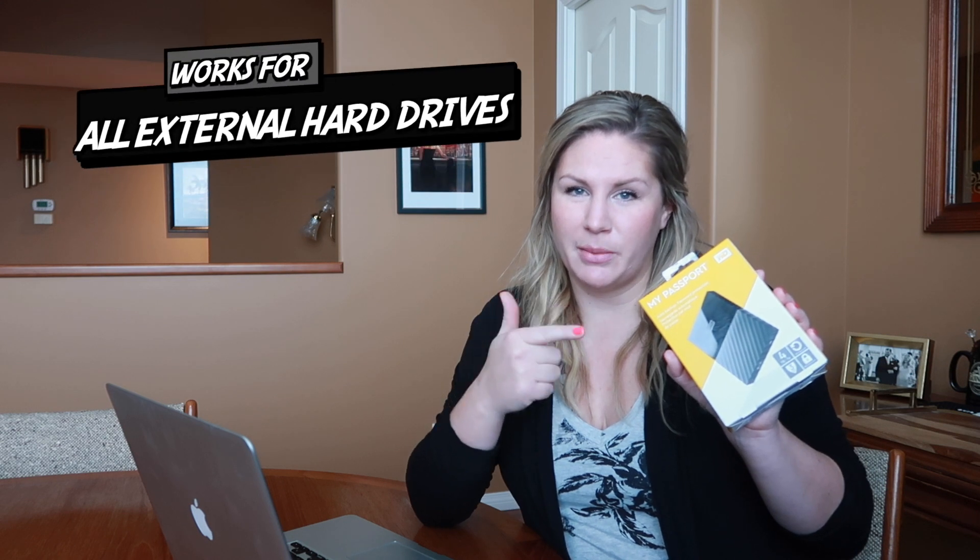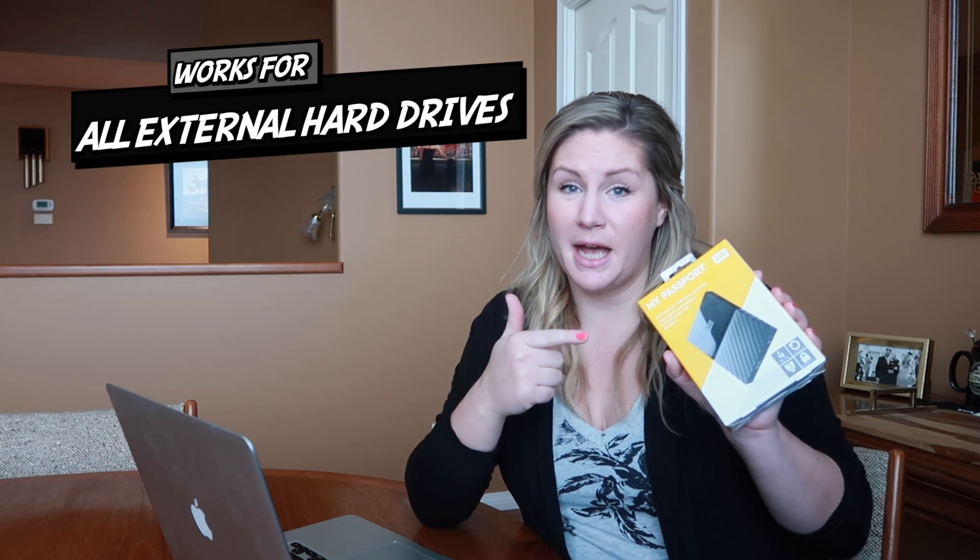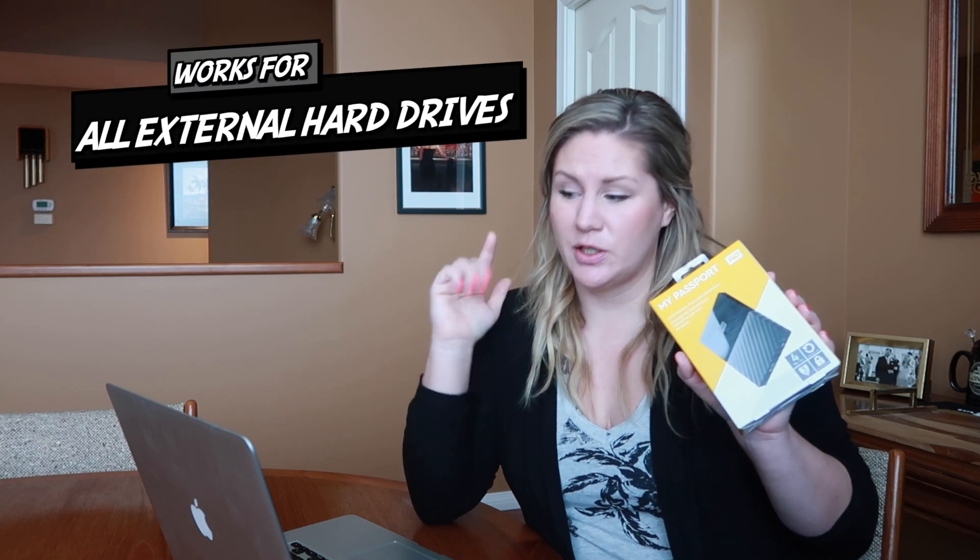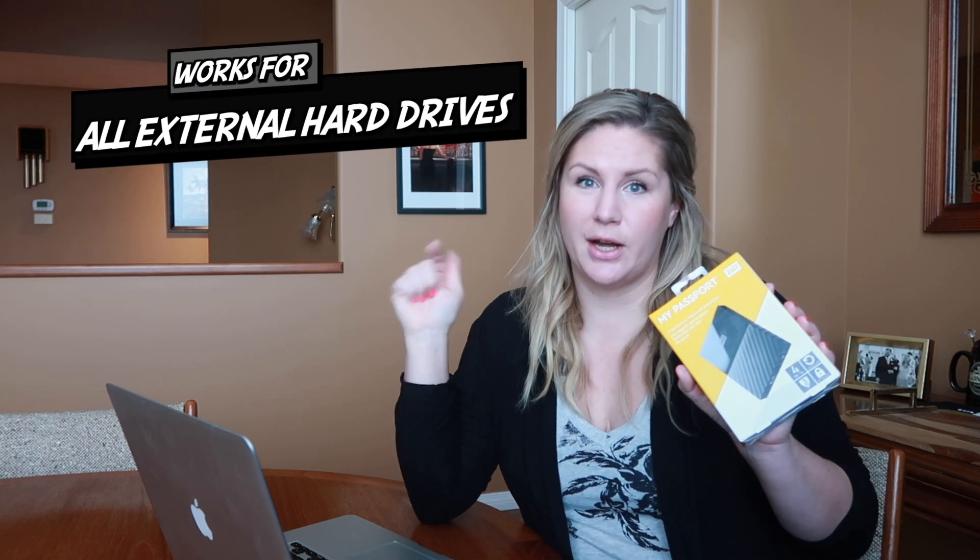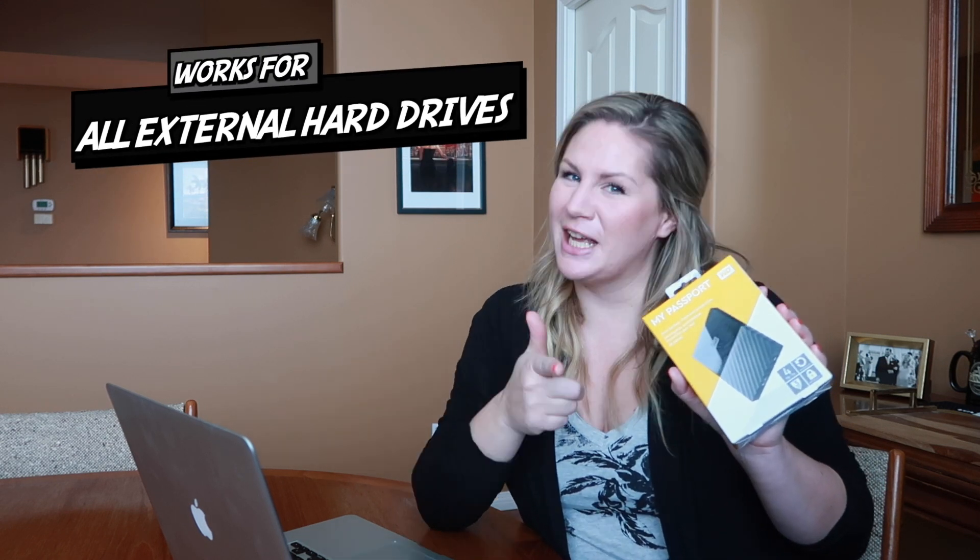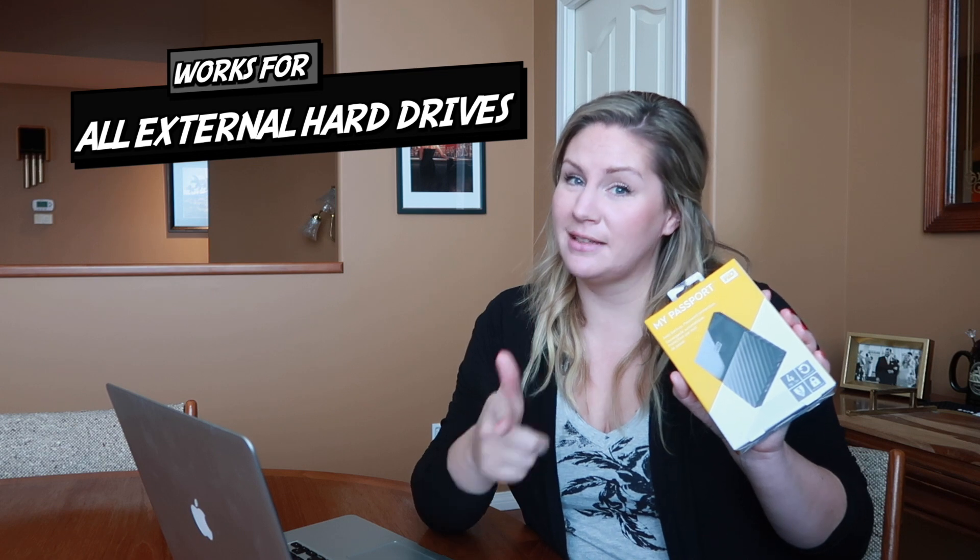Hey guys, this is Julia here with Konkin Can Do and today I am showing you how to reformat your WD My Passport to work on your Mac. It's really easy, stay tuned.